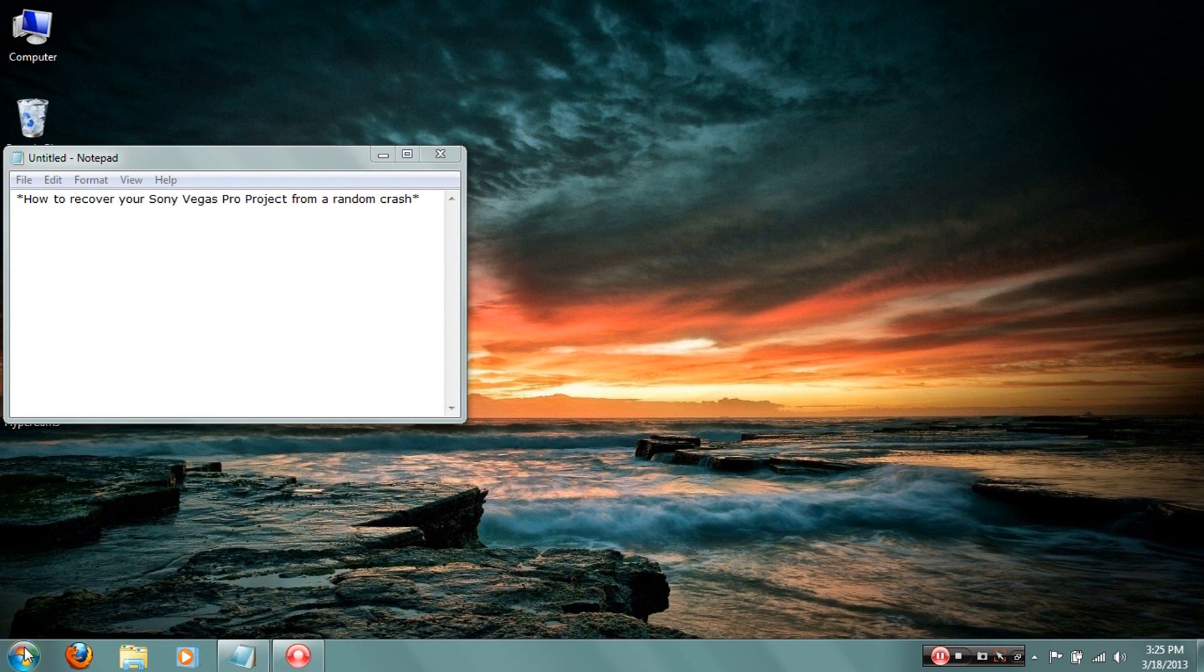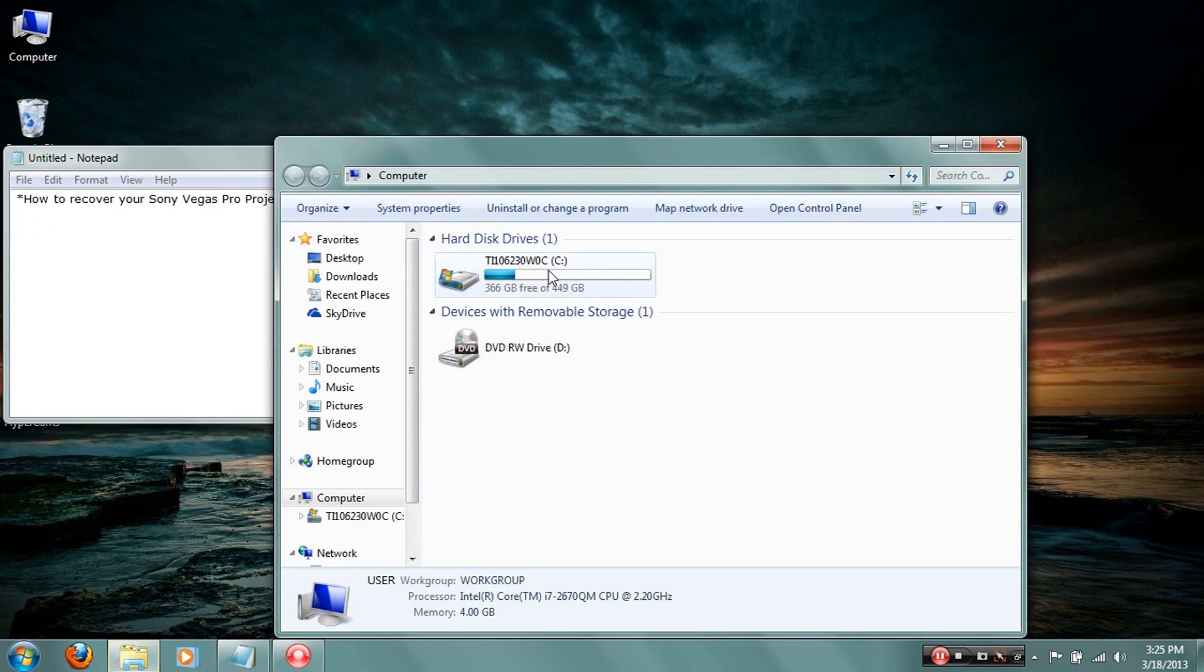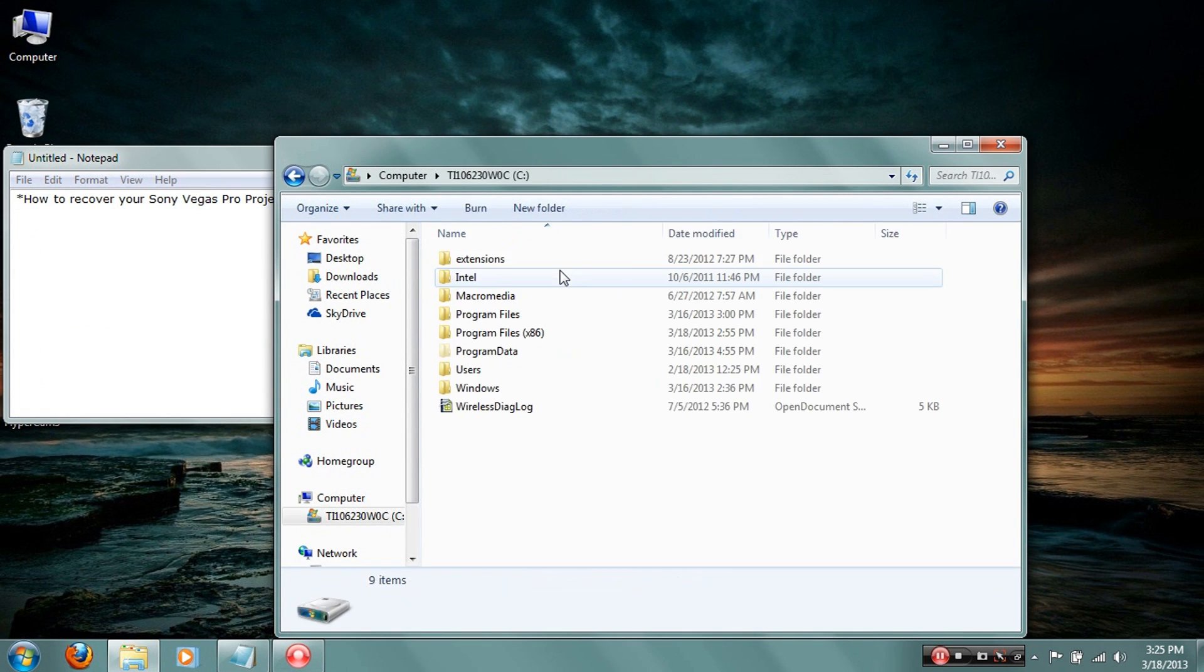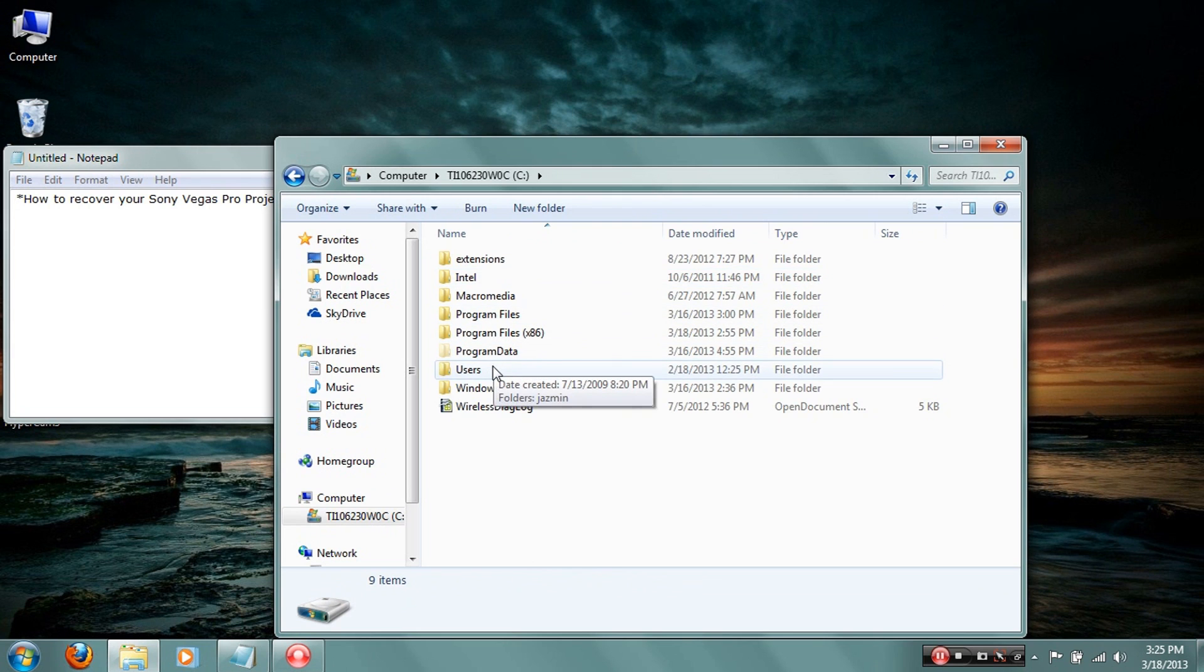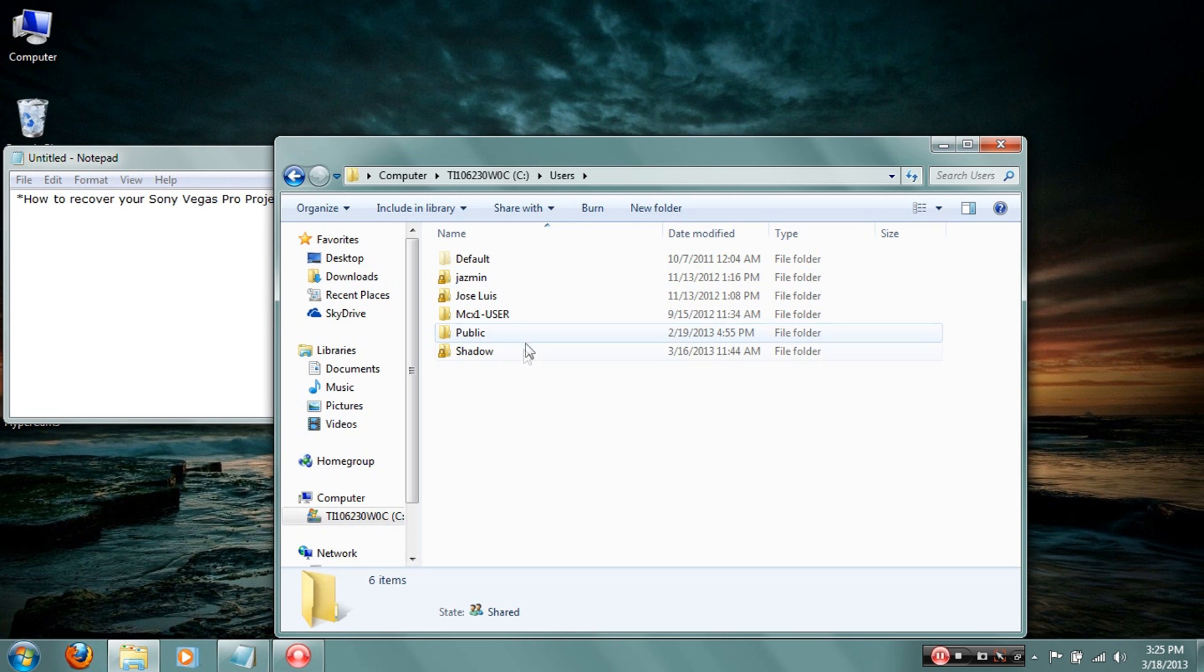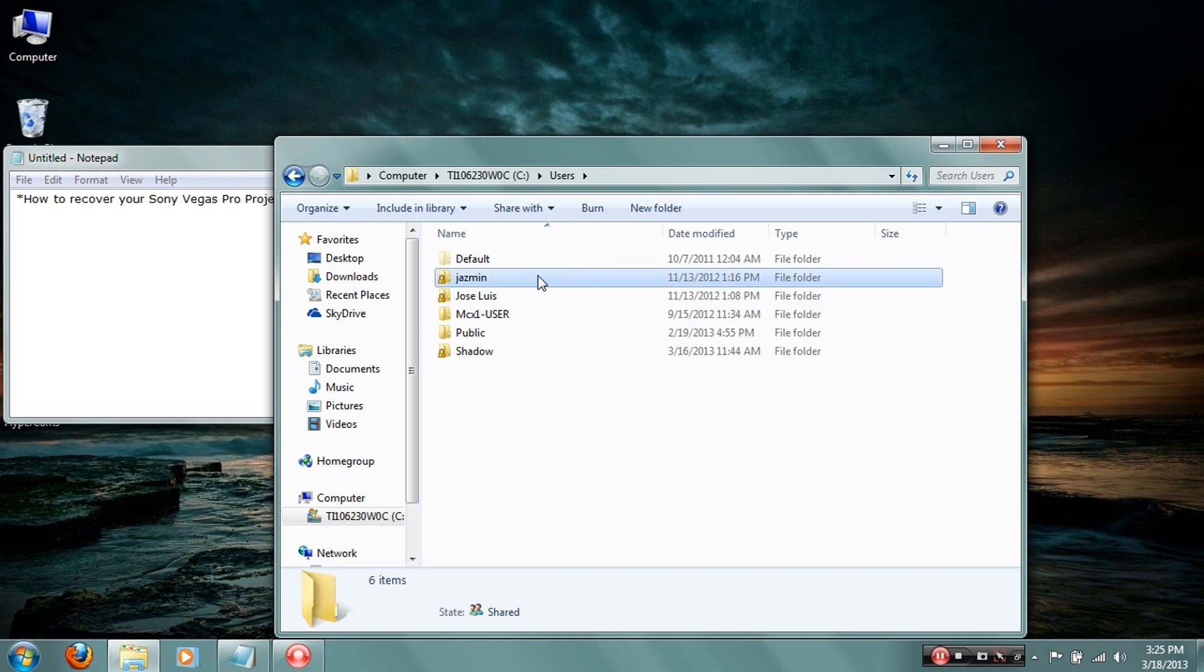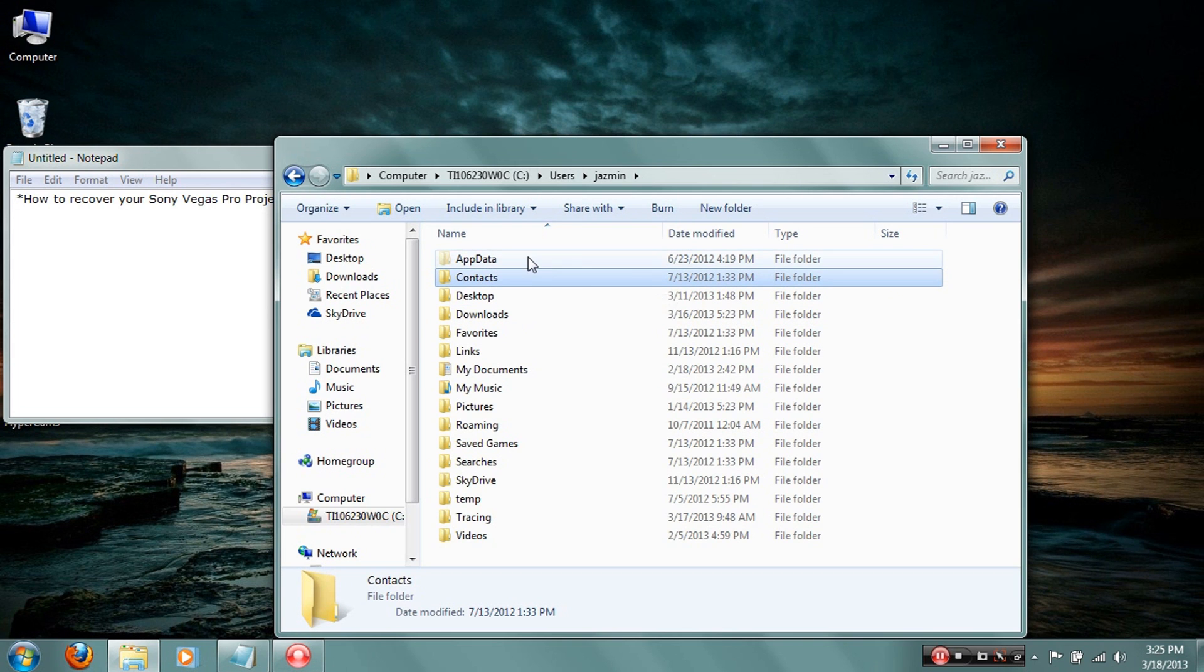Alright, so to do what we set off to do, click Start, Computer, and click your hard drive wherever you installed Sony Vegas. Click that and then click Users. Once you click Users, click your folder, whichever one you are. There's like a bunch of profiles, but this is the one I'm using right now.